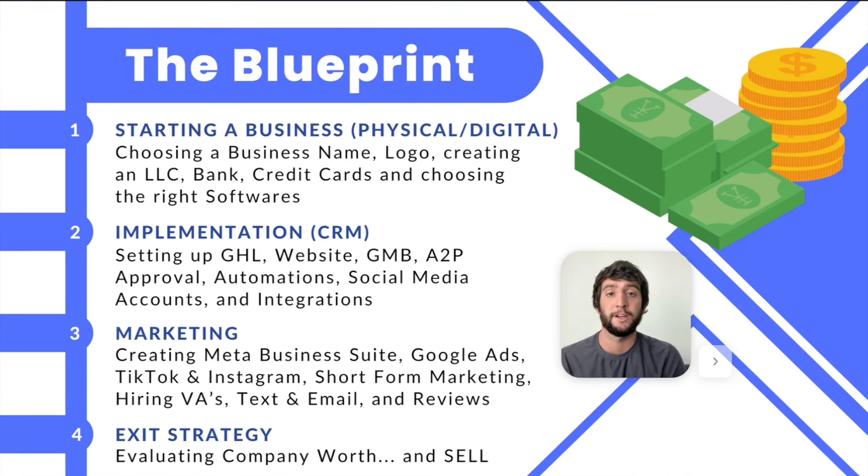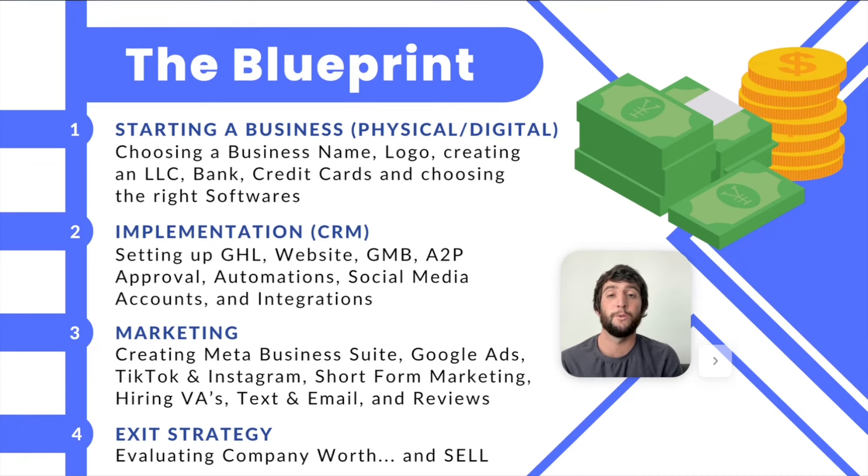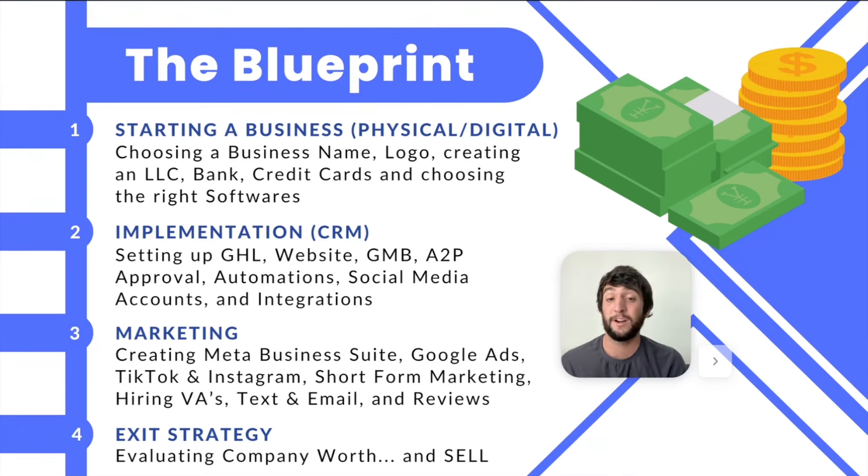So definitely stick around for step three, because you're going to use that for the rest of your life. And then of course, we reach step four, which is the exit strategy. How do you exit a business? It's going to be the best and maybe the most stressful day of your life. But after you've done one, two, and three, and you can actually start thinking about exiting, you need to know what to do. And I will be talking about that in the course.